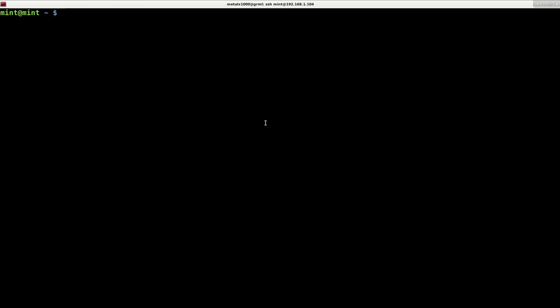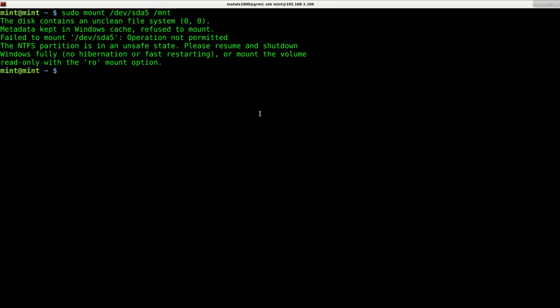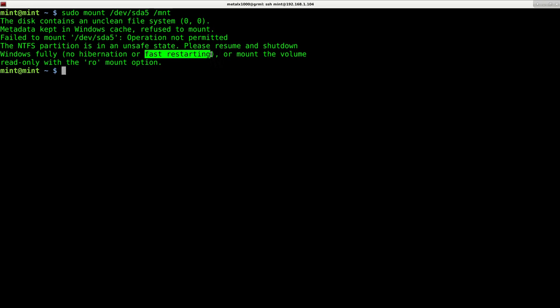And the problem with this is you go to mount the drive. So in this case, I'll sudo mount device SDA5 for partition 5, and I'll just mount it to my MNT folder. And it's going to give you this message saying that you can't mount it. The operation is not permitted. And it says that the problem is you need to fully shut down Windows with no hibernation or fast restart mode.